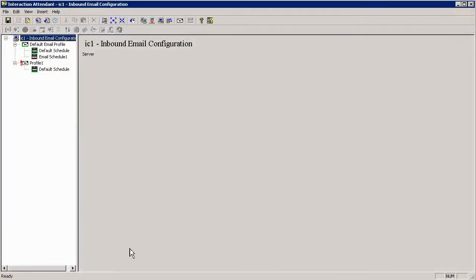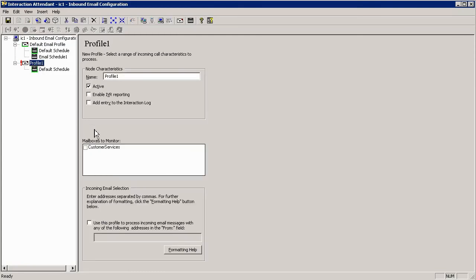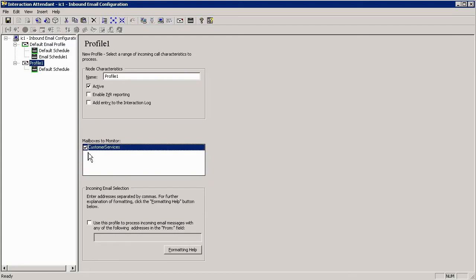After adding my email mailbox in the administrator I can now go to my profiles and you will notice that the email box that I've added has now become available in my attendant for me to use within my email routing.